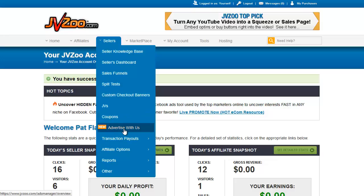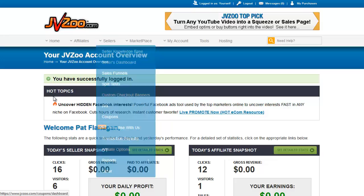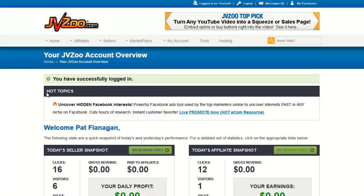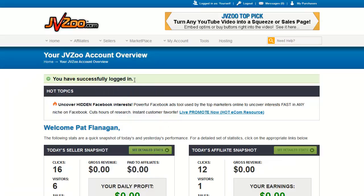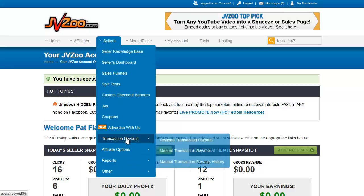Advertise with Us is where you can get information on how to put ads in areas such as the hot topics area we see here. Transaction Payouts are for paying out delayed commissions or manual commissions to people who live in countries that cannot accept automatic PayPal payments.